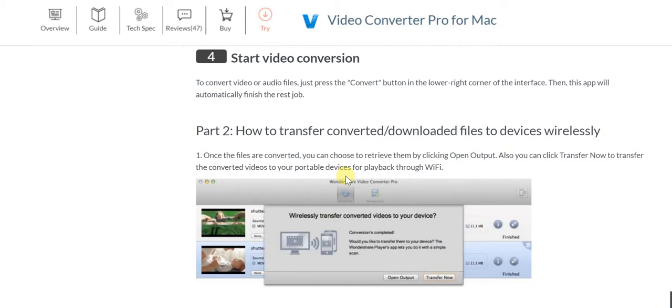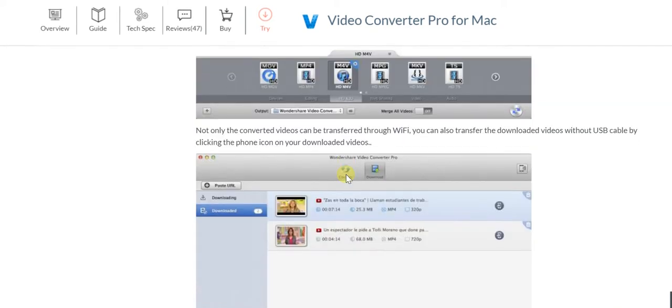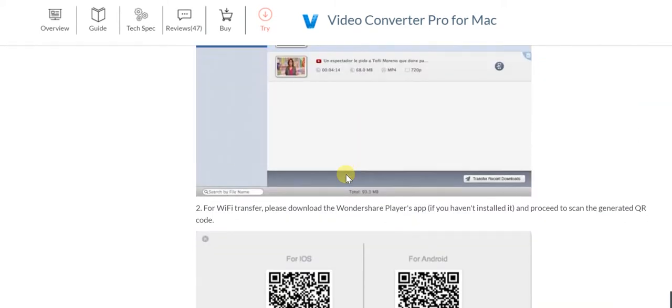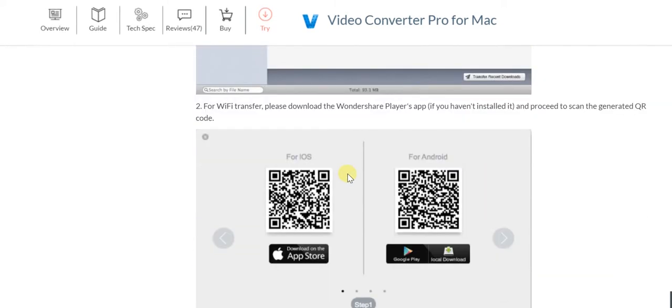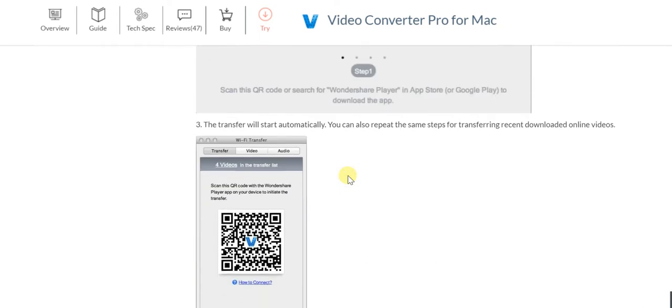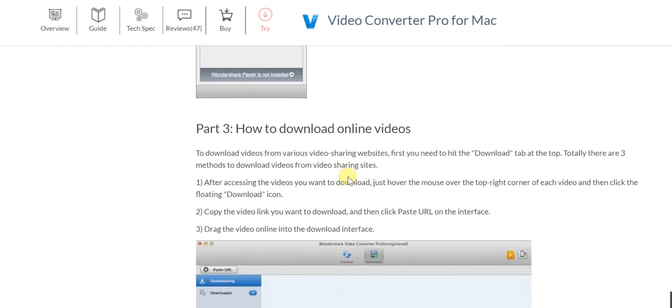As far as transferring converted or downloaded files to devices wirelessly is concerned, that is really easy. You just go about things very simply. As I mentioned, there's the app where you can scan the generated QR code and do things very simply.